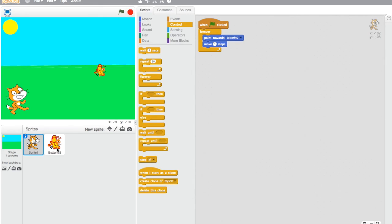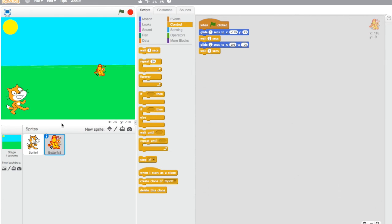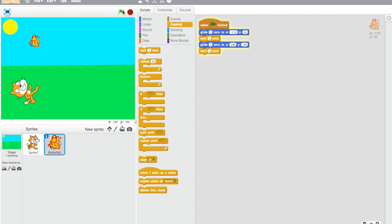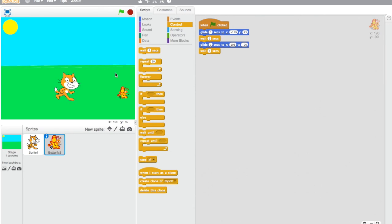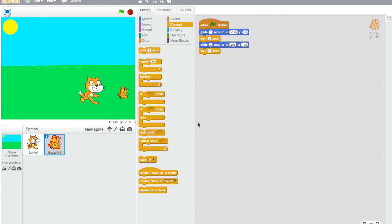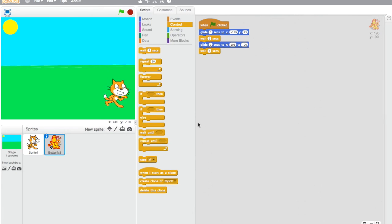We slowed him down and changed his code. And now he's following him, and he's following him. Let's see what happens once he touches him. He's still going — and it glitches.